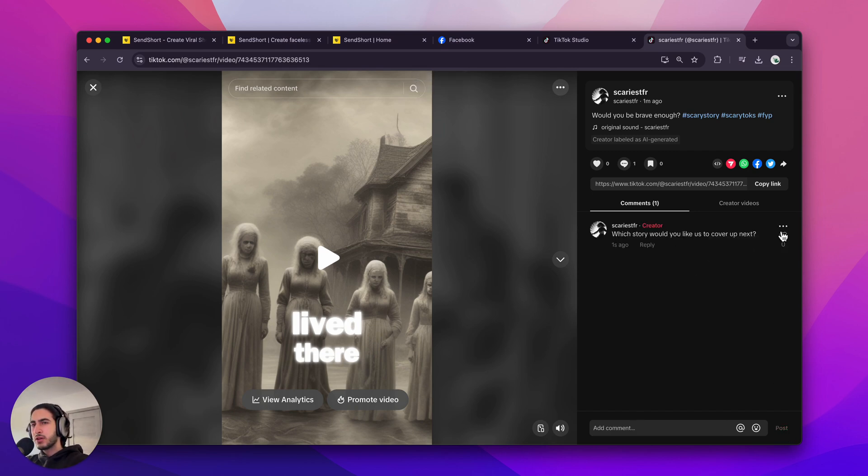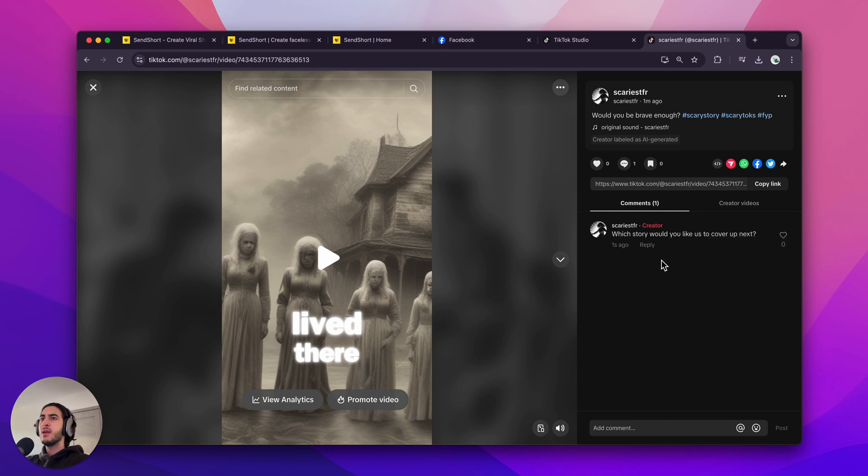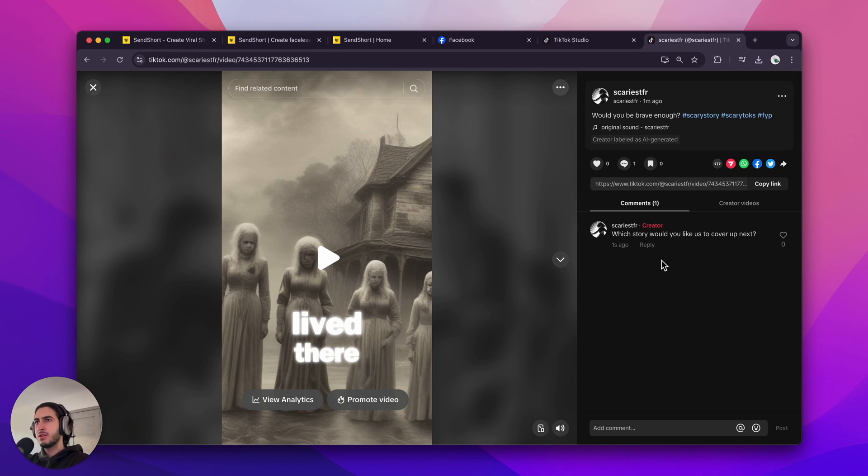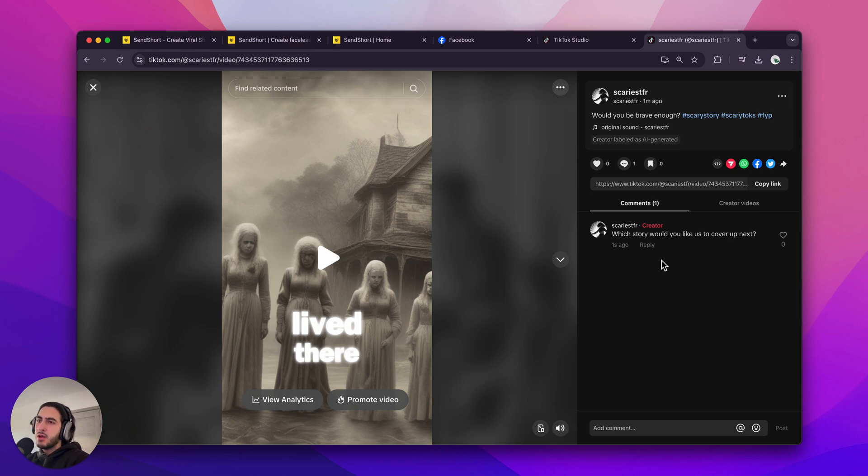And then you can also pin the comment. You can do that on mobile, not on PC, I believe, because you can just delete a comment. But that's it. This is how you create a faceless video and how you publish it on TikTok. It is the same process for Reels, Shorts, LinkedIn, Snapchat, and generally whatever else you want to publish your faceless videos. I really hope you enjoyed this.